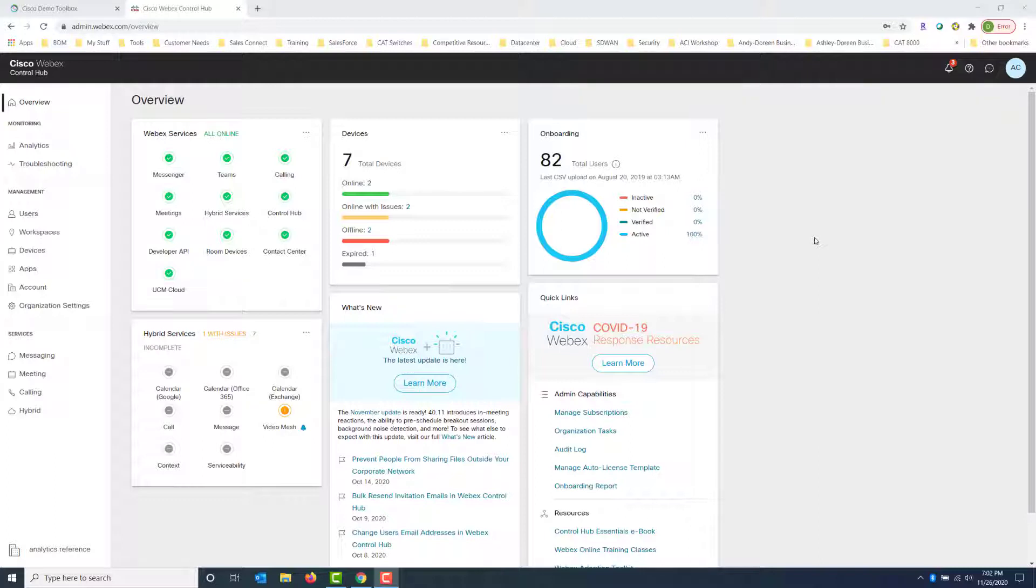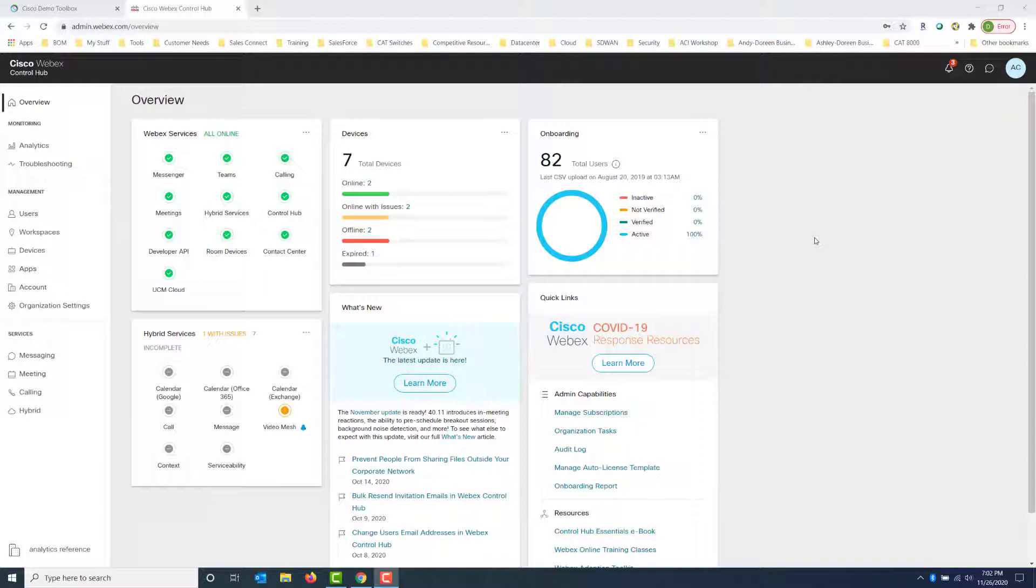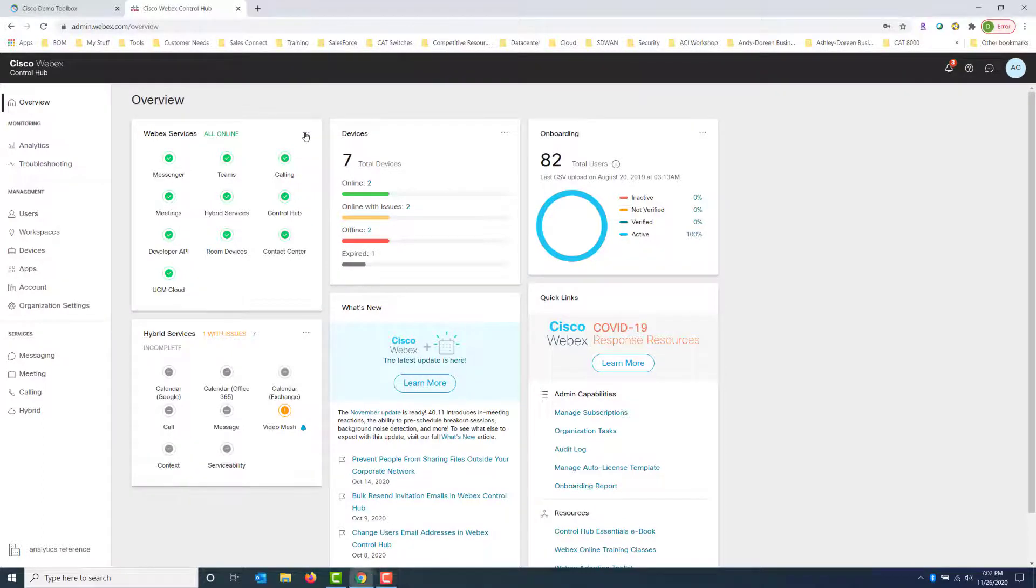Here we are at the Control Hub dashboard. Before we jump into how to troubleshoot, I want to quickly show you the overview of WebEx services. This is a great place to go just to get a general high-level overview of all your services to see if they are working. So if we click on the three dots, we can go ahead and say View Status Page.